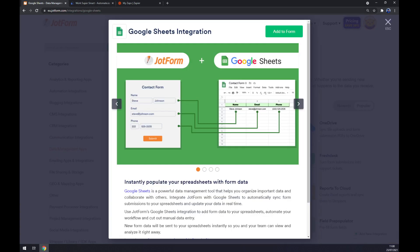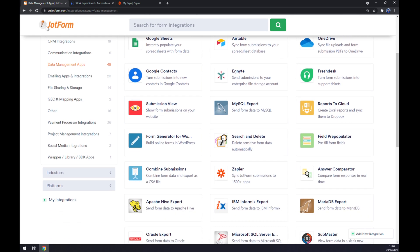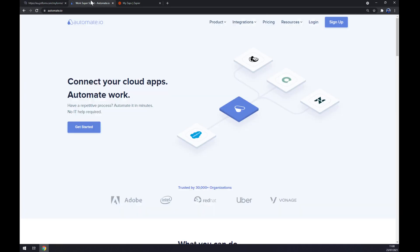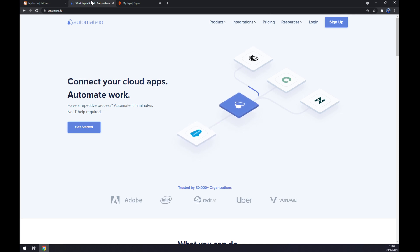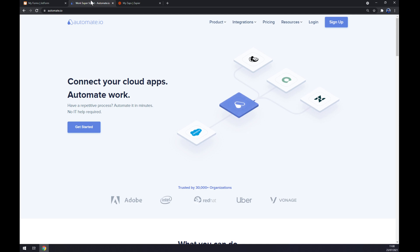We can also use third-party app for this type of integration. And I've decided to use automate.io. I will leave the link in the description underneath this video.